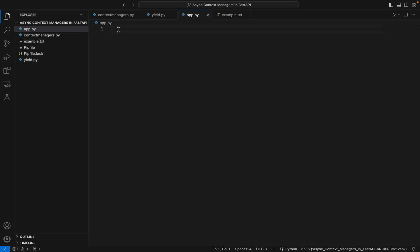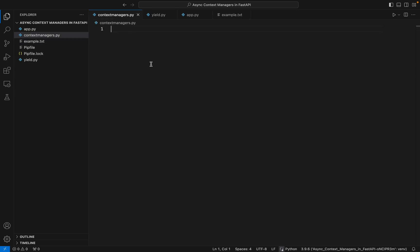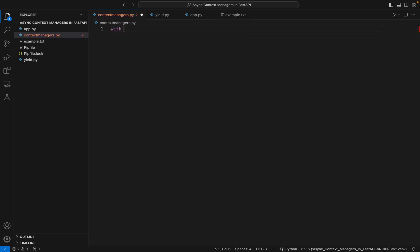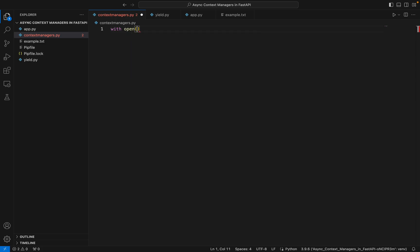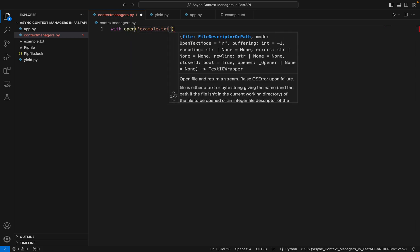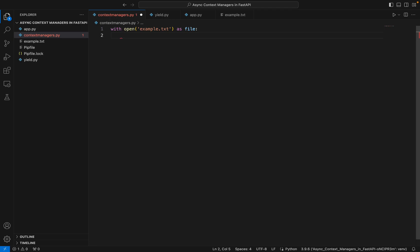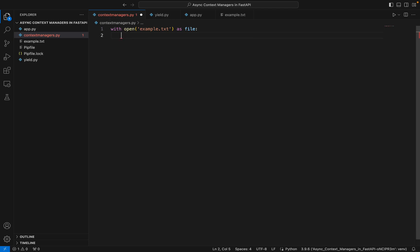For those of you who are not aware of context managers, let's take a simple example. Suppose we want to open this example.txt file. I'll use the with open function and give it example.txt as file. So now this with keyword lets me create a context, so now this file object has all the content of this example.txt, and now I'm inside that context.